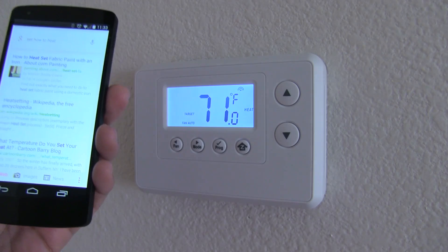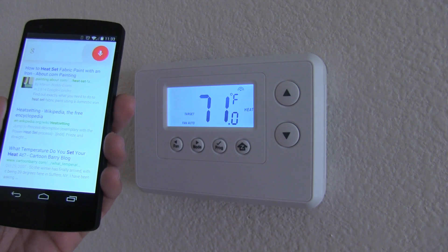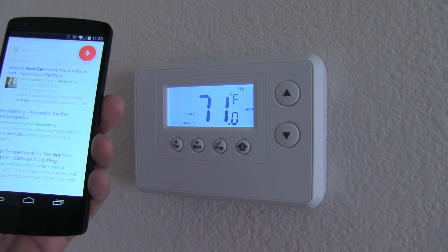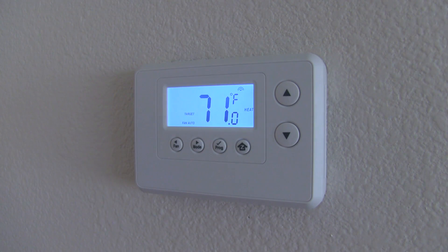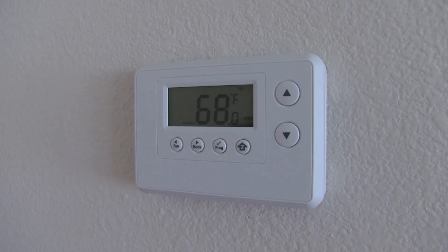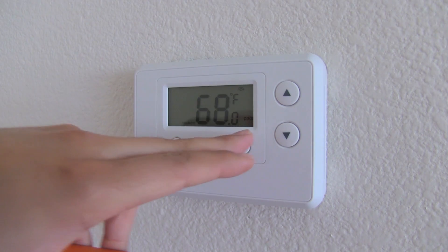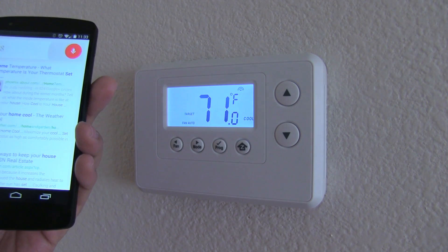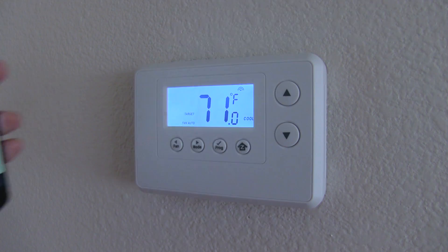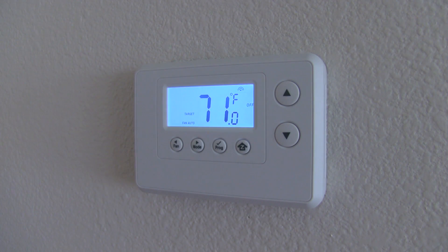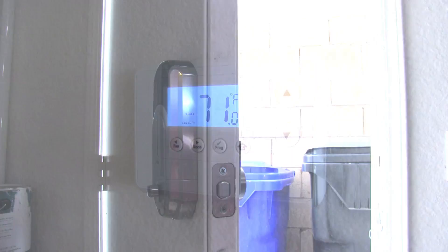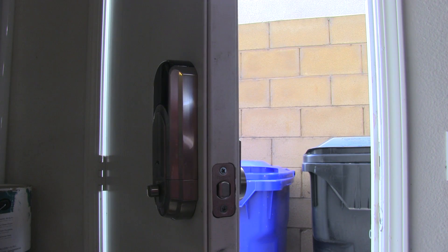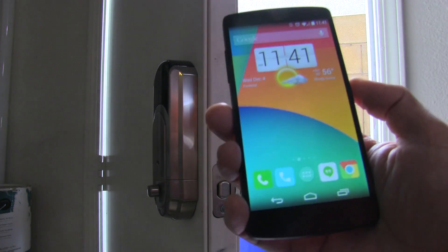'Okay Google, set house to cool.' 'Okay Google, turn thermostat off.' So you can control your thermostat entirely by voice through Tasker tasks.